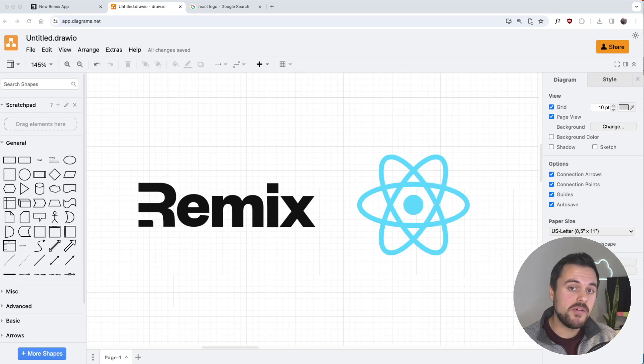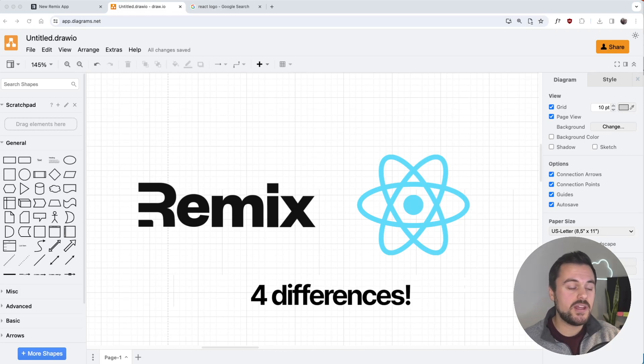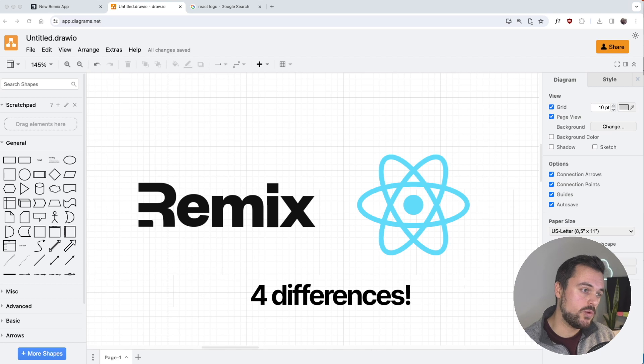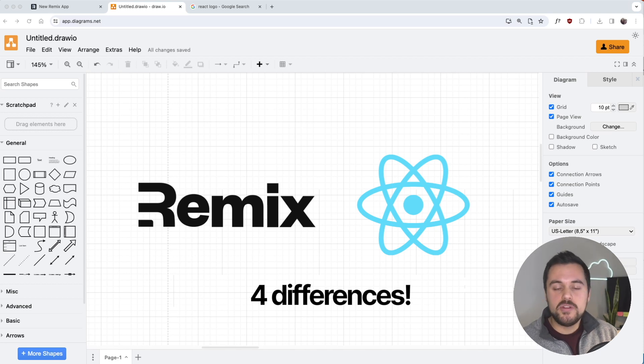I've been working with Remix for a couple of my projects now, and I wanted to note three important distinctions between using Remix and using React to build full-stack web applications.